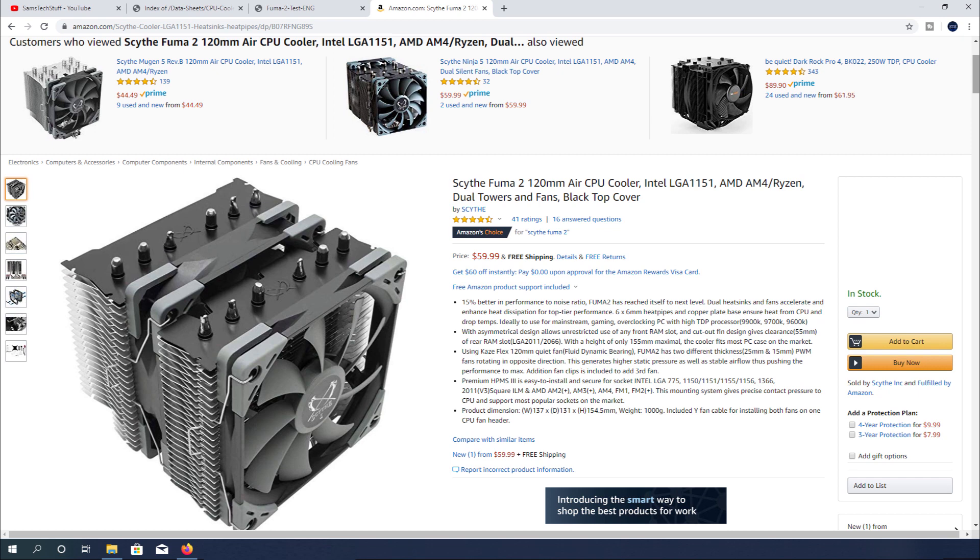As for compatibility with this cooler, if you're watching this video, you probably have or will have a compatible system. The Fuma 2 cooler is compatible with pretty much everything from Intel, the older 775s, the 1366 sockets, pretty much all of the 1150 series, the 2011, and the 2066 sockets.